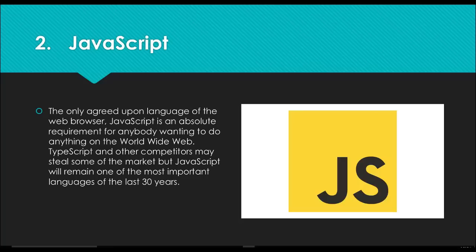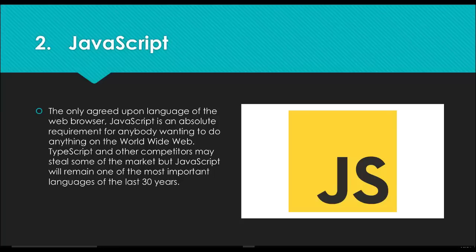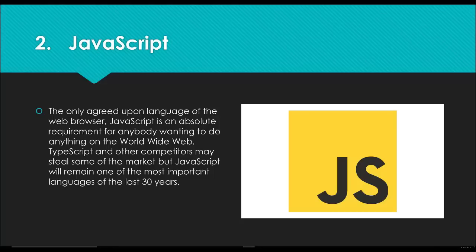Number two is JavaScript. This was the number one language last year on the list. This is the only agreed-upon language of the web browser. For so long we've heard of languages like asm.js or dart.js being the new language of the browser, but the thing is JavaScript keeps getting better. The newest JavaScript 6.0 standards, also known as ECMAScript 2015, has a lot of things like lexical scoping using the let variables, promises, and module importing. There's going to be a lot of stuff that JavaScript is bringing to the table, and JavaScript 7 is going to promise to bring even more.